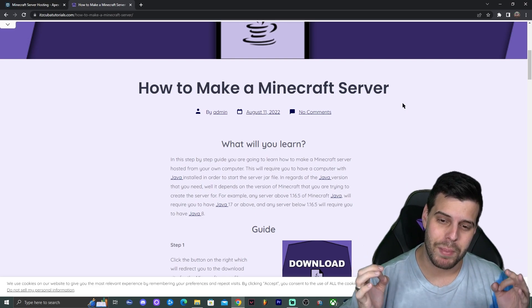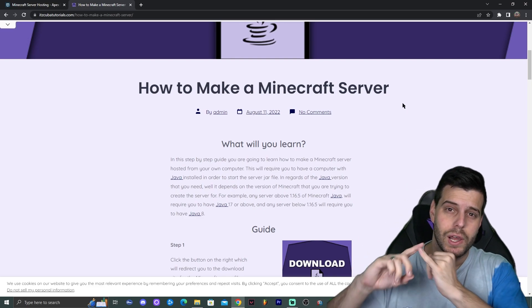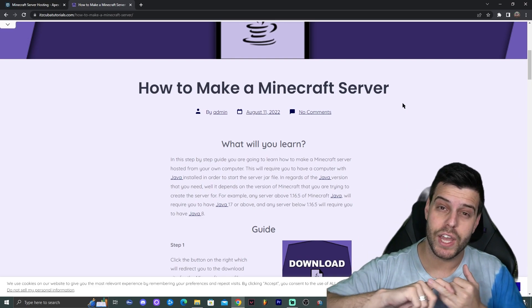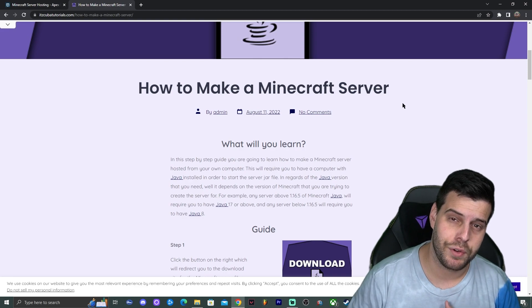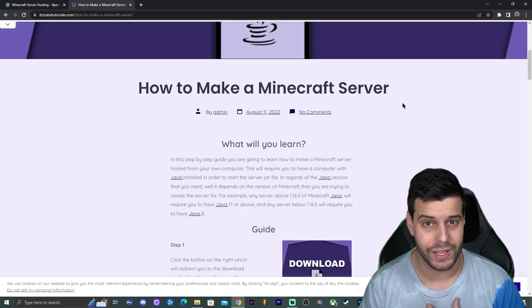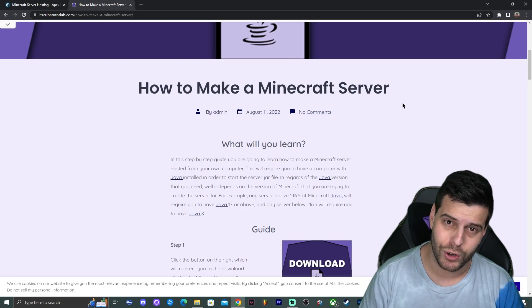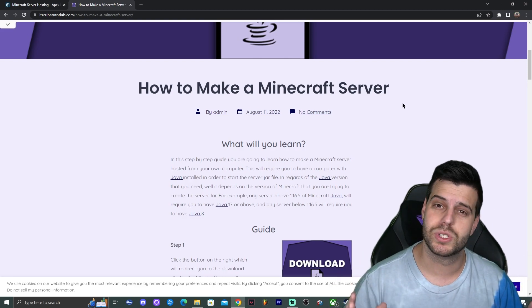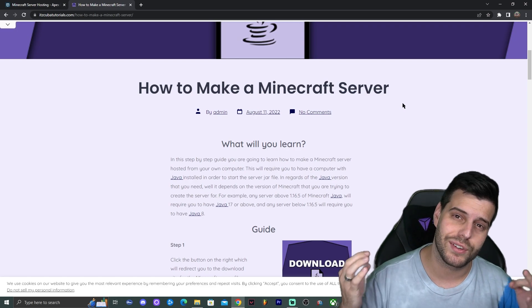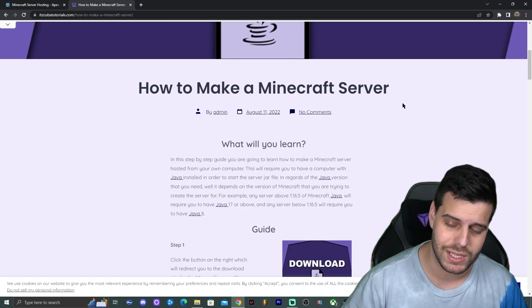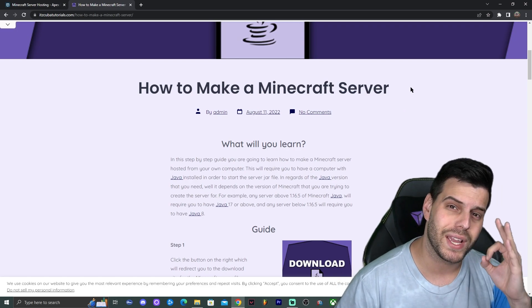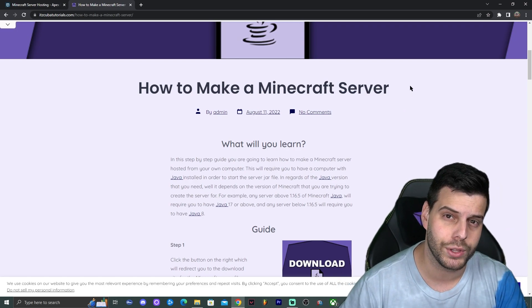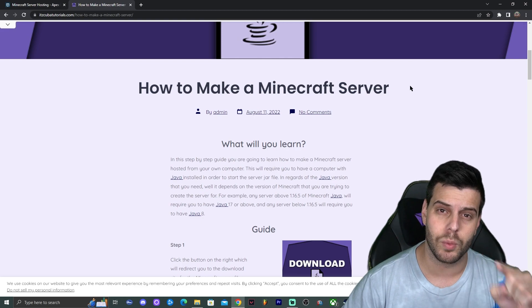Are you trying to run a Minecraft server locally hosted on your computer that your friends could join for free? You don't have to pay for this server or pay anybody to host it. Well, you have come to the right place. I'm going to teach you how to make a free server for Minecraft 1.19.3 hosted on your own computer.